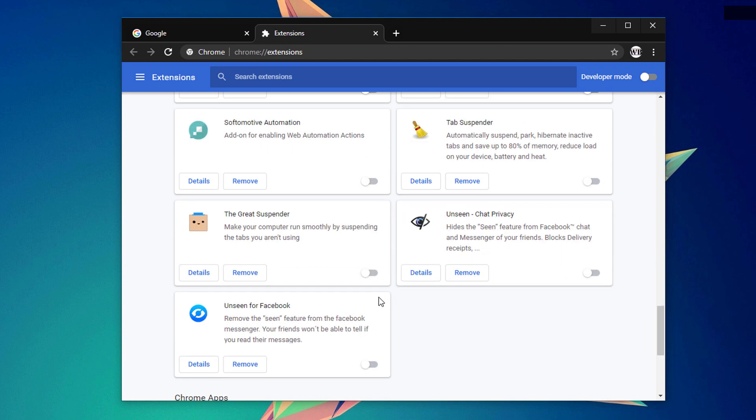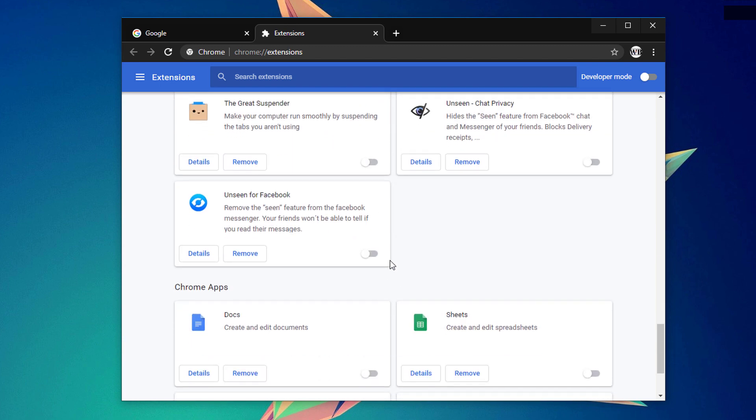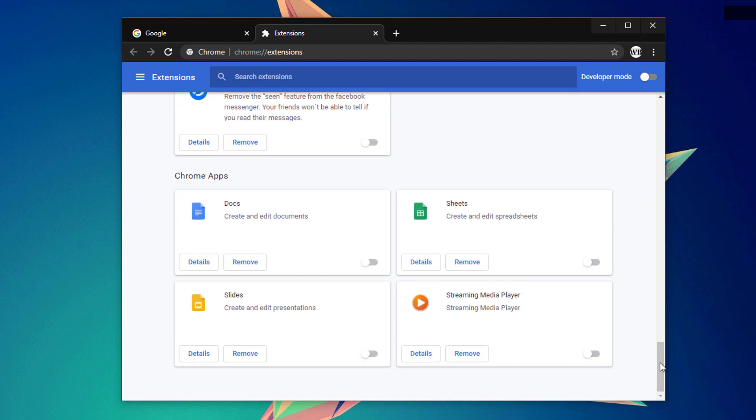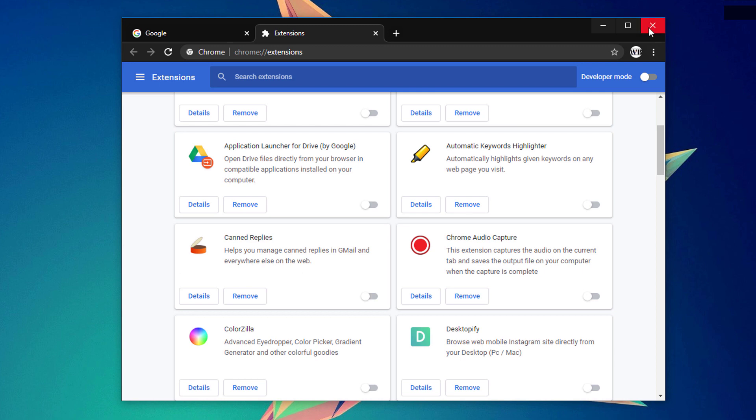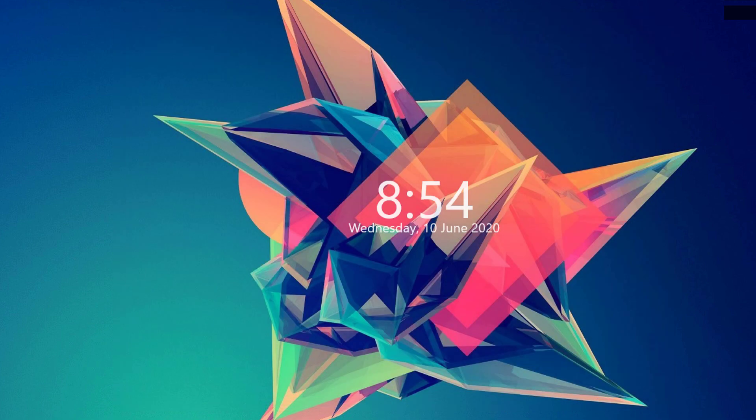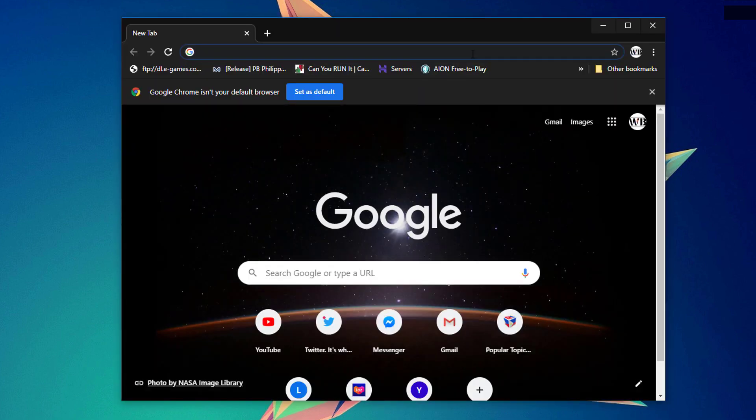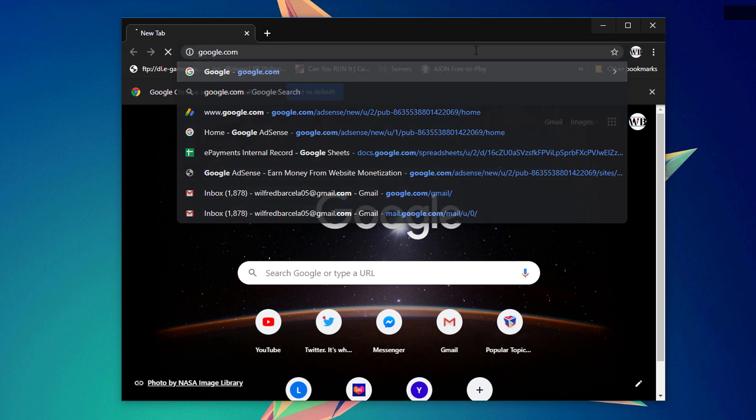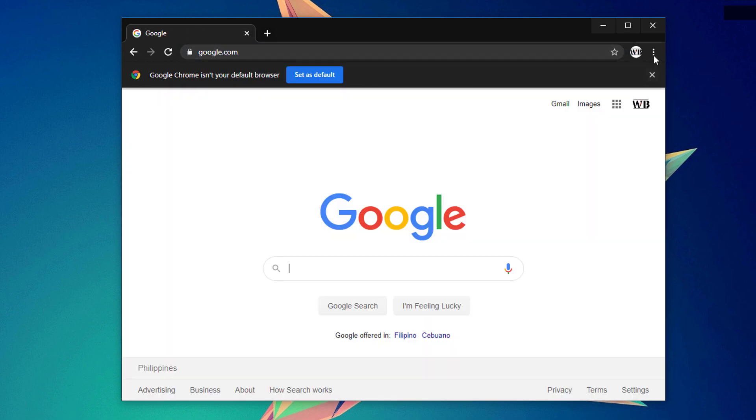That could basically mean that a particular extension could be causing that issue that causes crashes on your Google Chrome. Once you have already disabled everything, go ahead and restart your Google Chrome and see if that would fix your issue, and observe until if your Google Chrome is now stable.